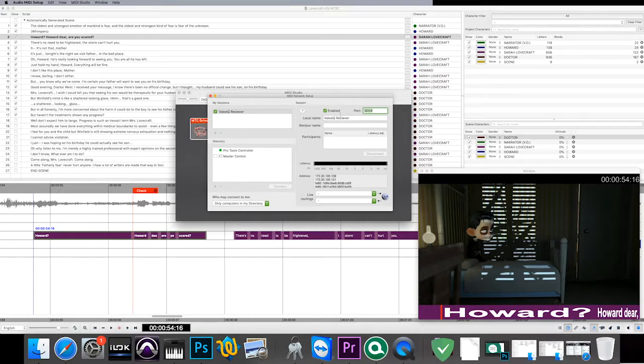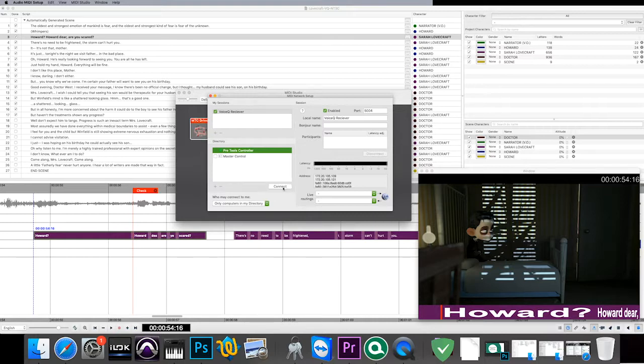In the directory select the computer that is running Pro Tools and then select Connect. Set your Bonjour name to Voice Queue receiver.